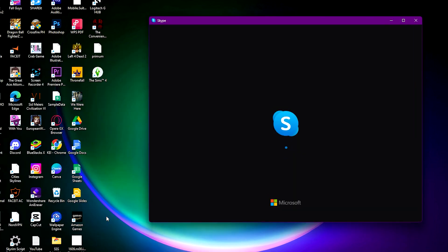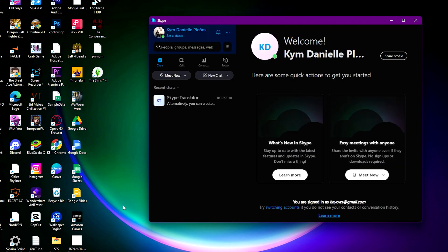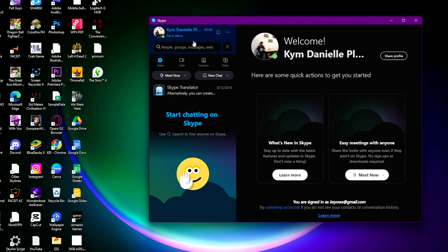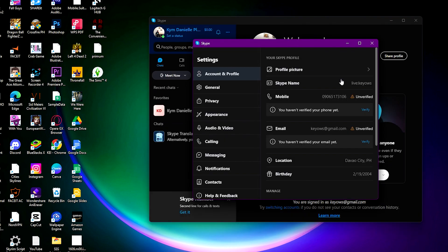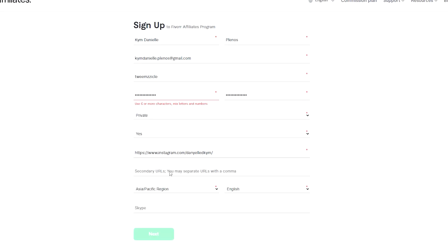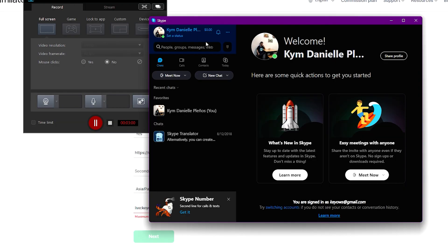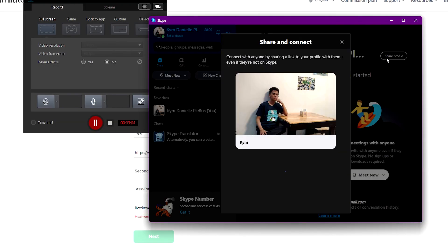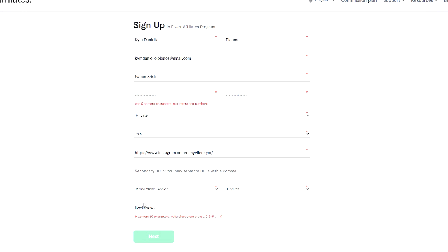Where you can share or promote as an affiliate on Fiverr. For me, I put down my Instagram account down here because I have lots of followers. I mean not lots, but I think it's enough to be considered as traffic.